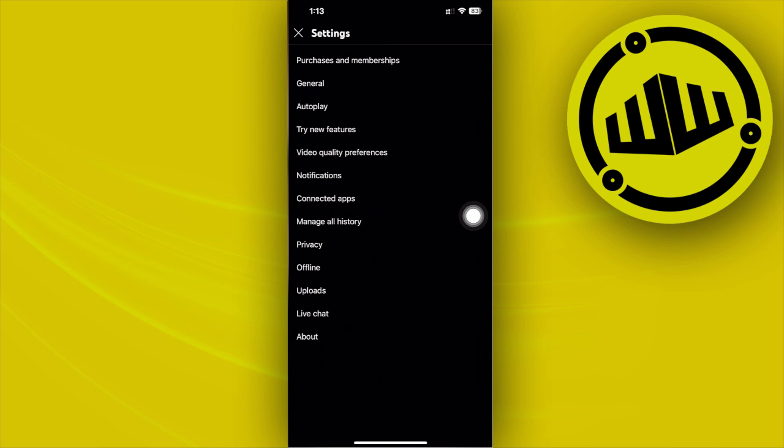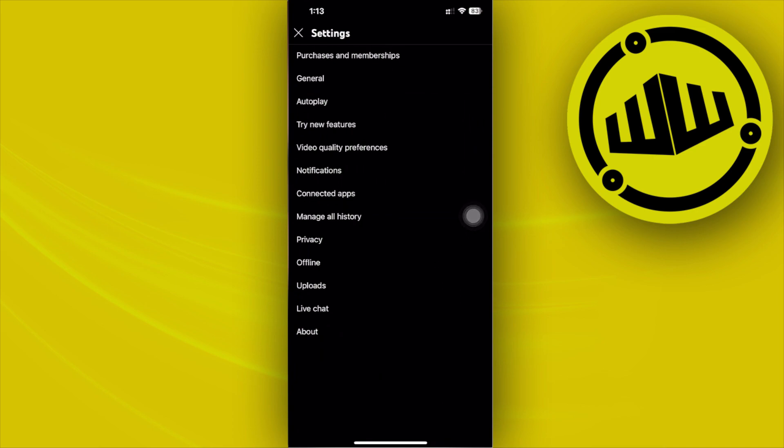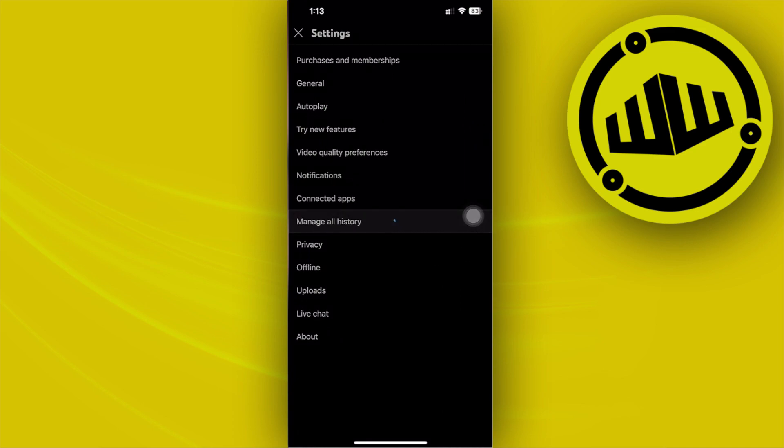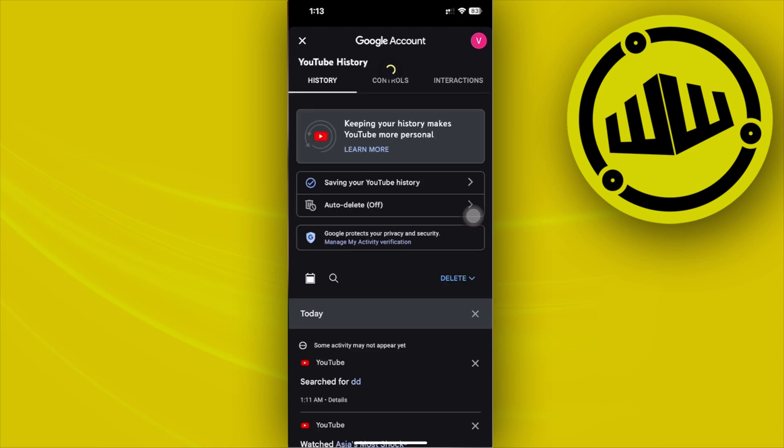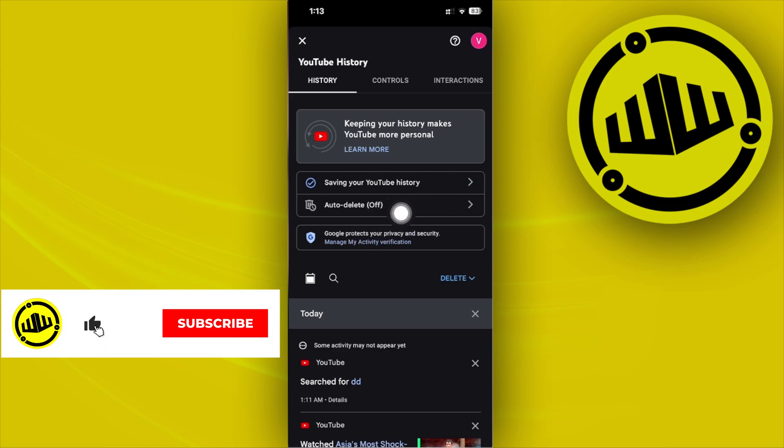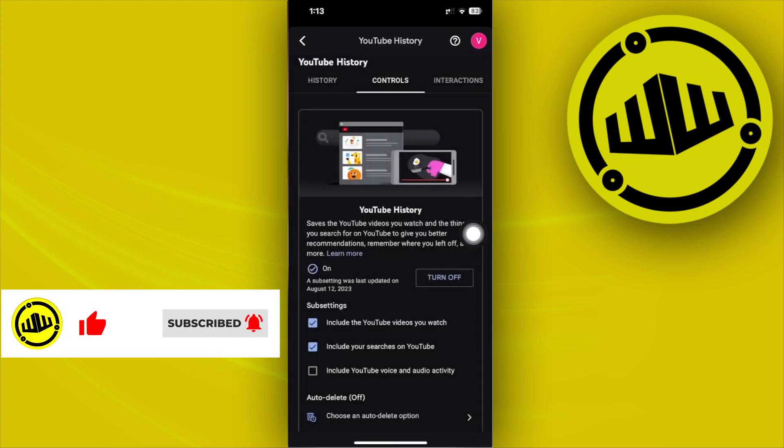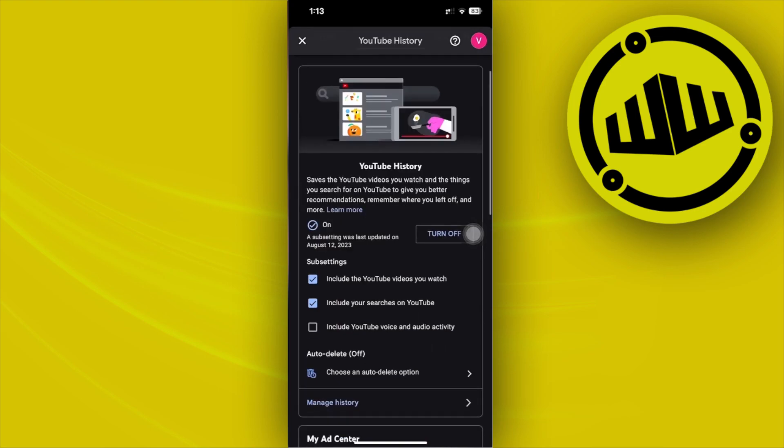...we can do to fix this issue is tap right here on manage all history. We are going to be redirected to the Google account application. All we need to do next is tap right here on saving your YouTube history. This is going to show us the option to turn off our YouTube search history.